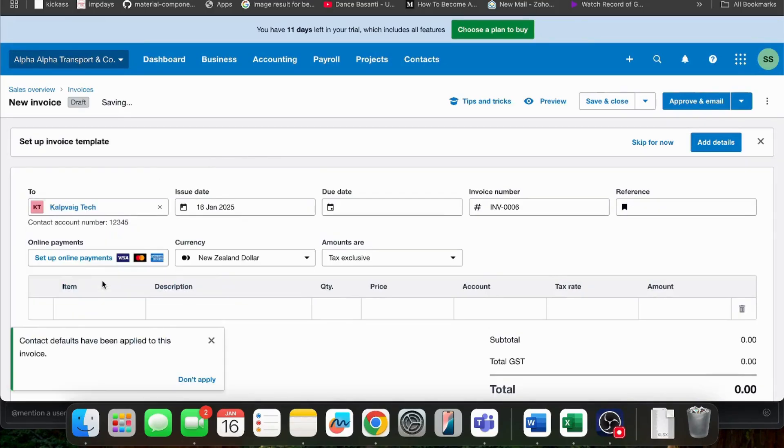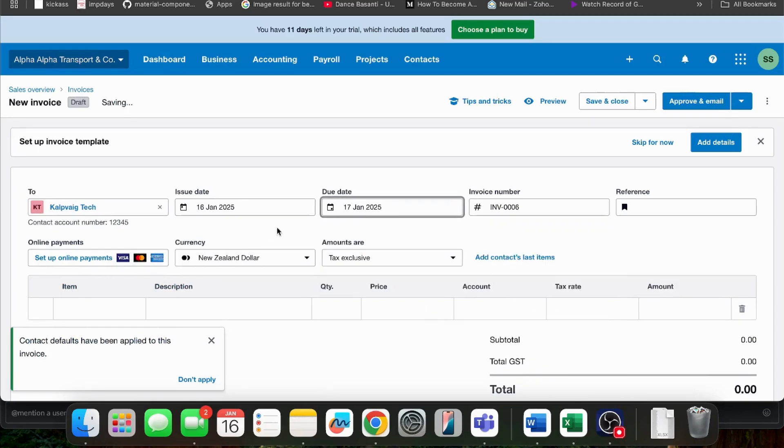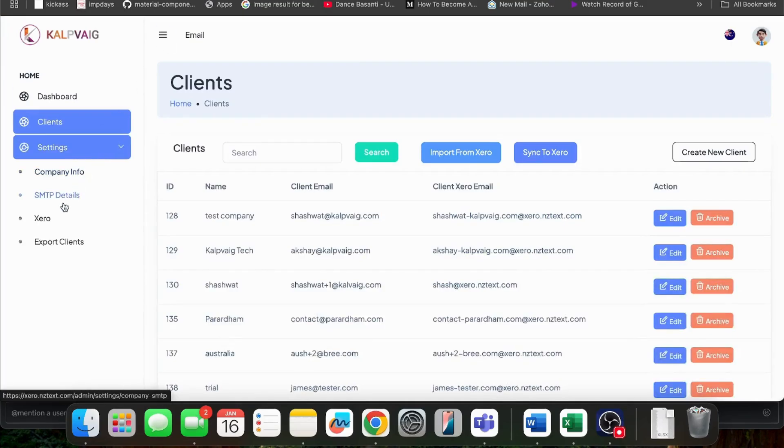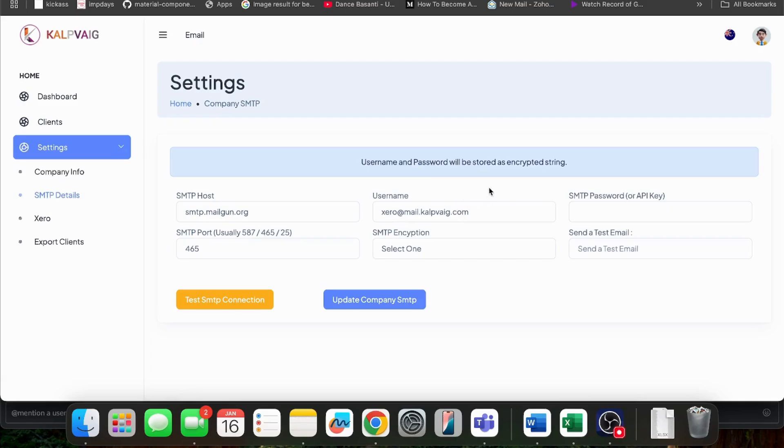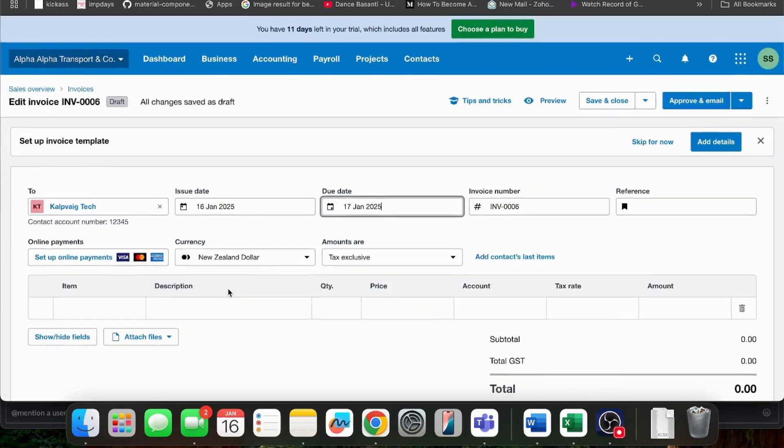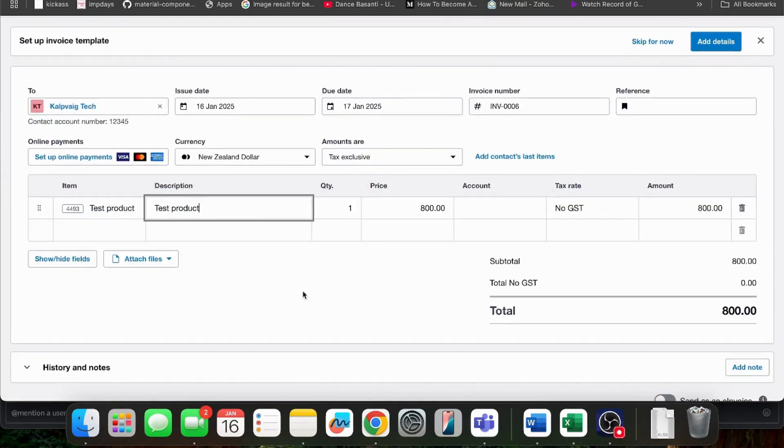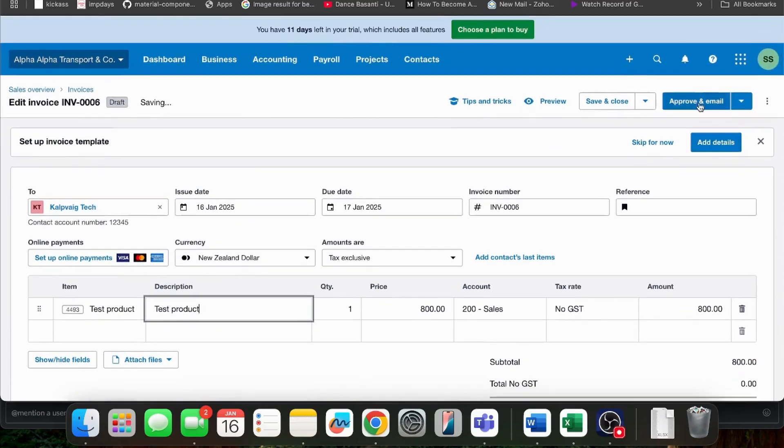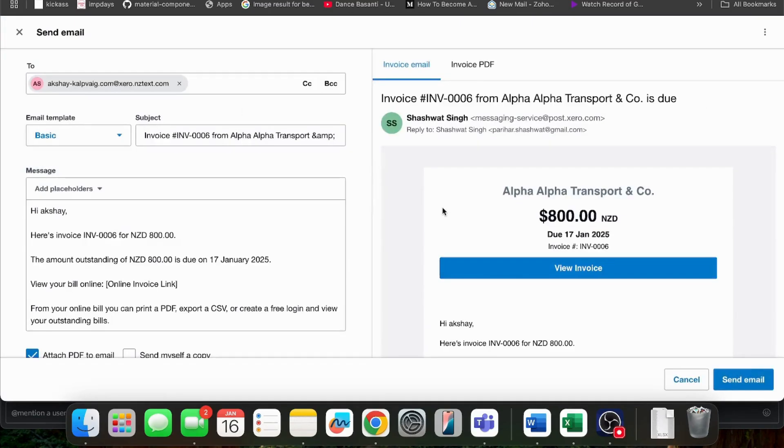I will send this invoice to myself so that I can check on my email whether I'm getting this mail from Xero's email ID or from my setup email ID, xero@mail.kalpveig.com. I have successfully created a new invoice for myself and successfully sent it via email.